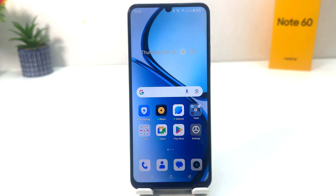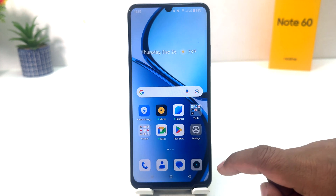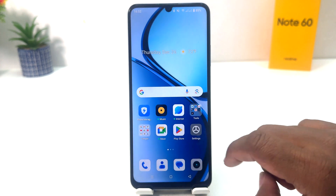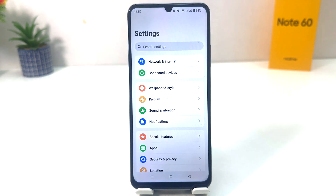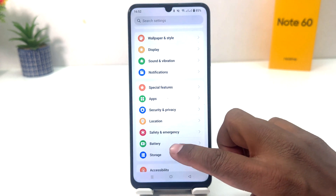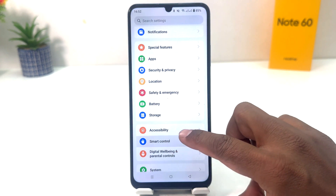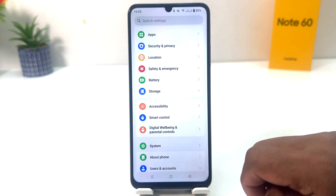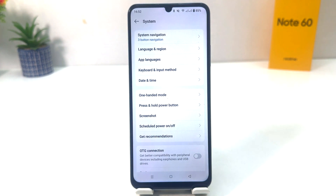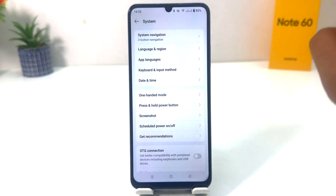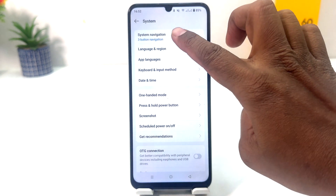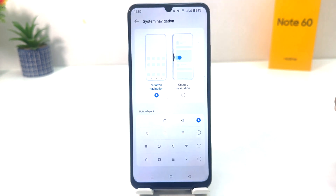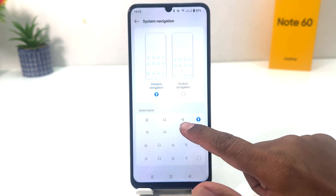It's really very easy and simple. You need to click on Settings in your Realme Note 60. After clicking there, scroll down and you will find something called System. After clicking on System, you will see a screen appear — click on Three Button Navigation.